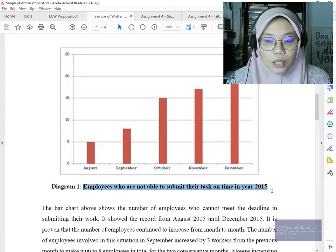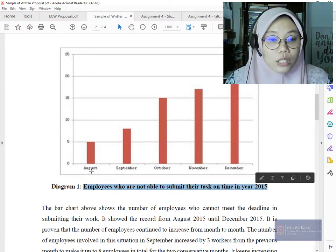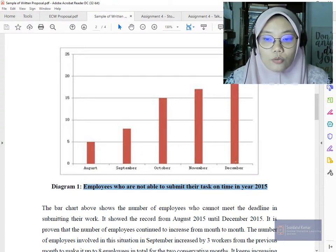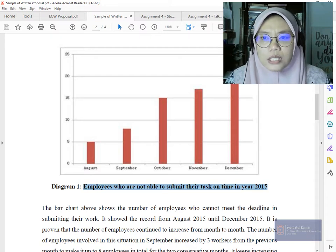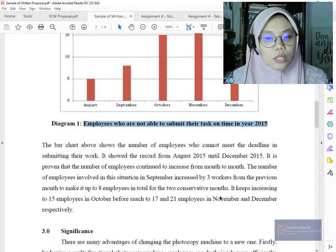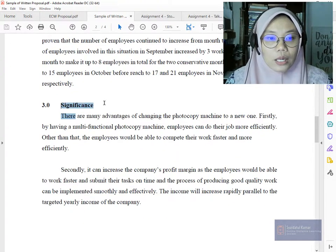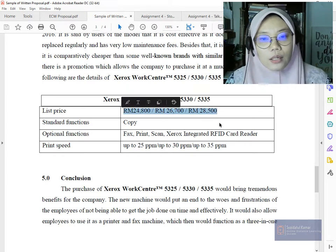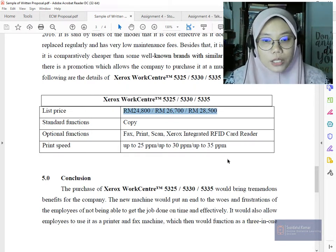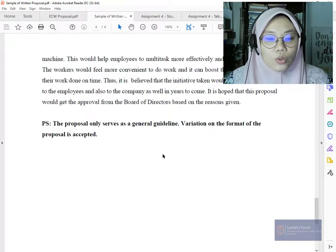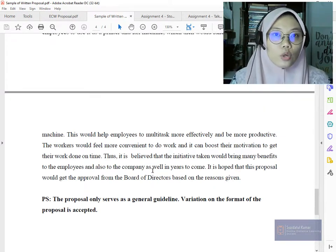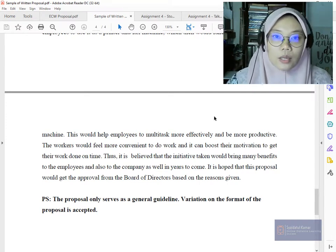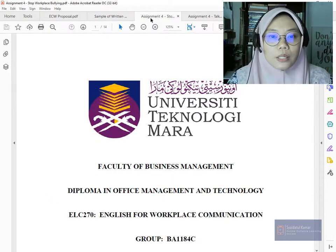A bar chart shows employees who were not able to submit their tasks on time from August to December, with the number increasing each month. This upward trend needs to stop, and you can explain this in the significance section. The budget lists different types of models and their functions. Finally, there is a conclusion. If this relates to your problem from your group discussion, you can use this as a guideline.